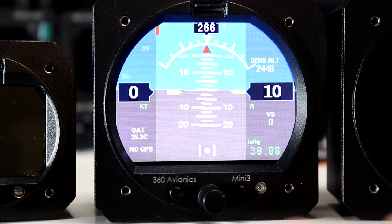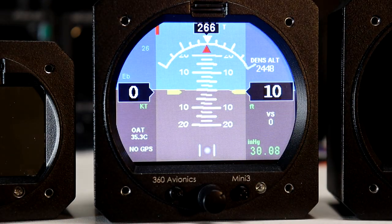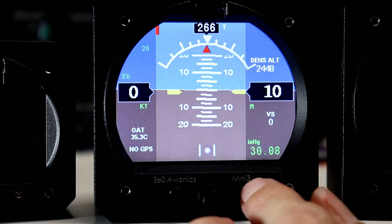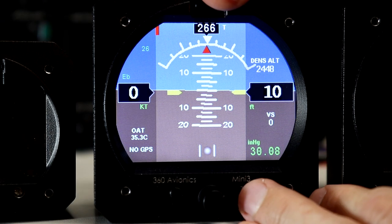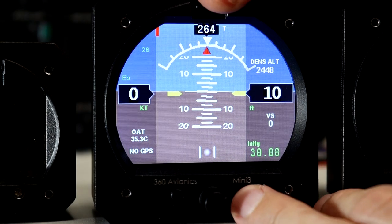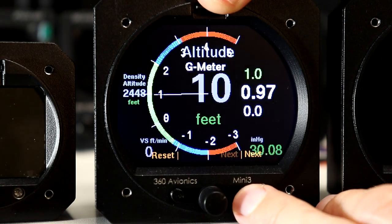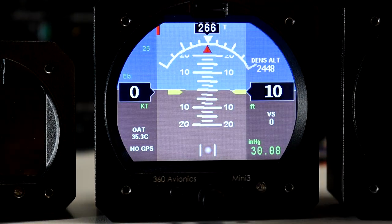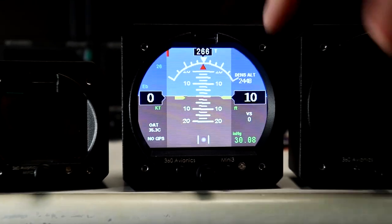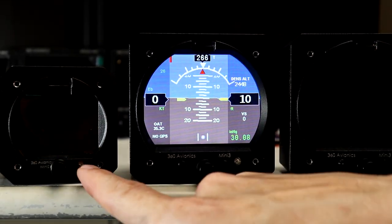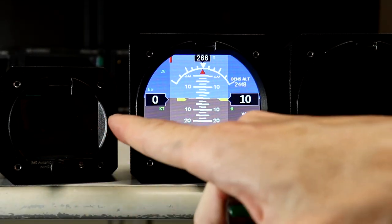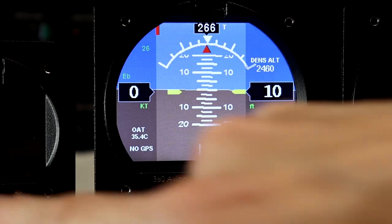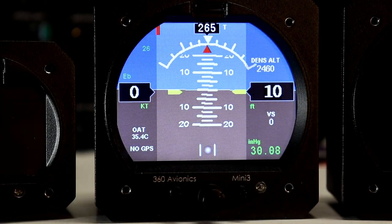For the MiniUnit 3, switching between screens is handled through the right-side button - the button to the right of the knob. For the smaller MiniUnit 2, all screen switching is handled just by pushing the knob shortly - a short press switches between screens.